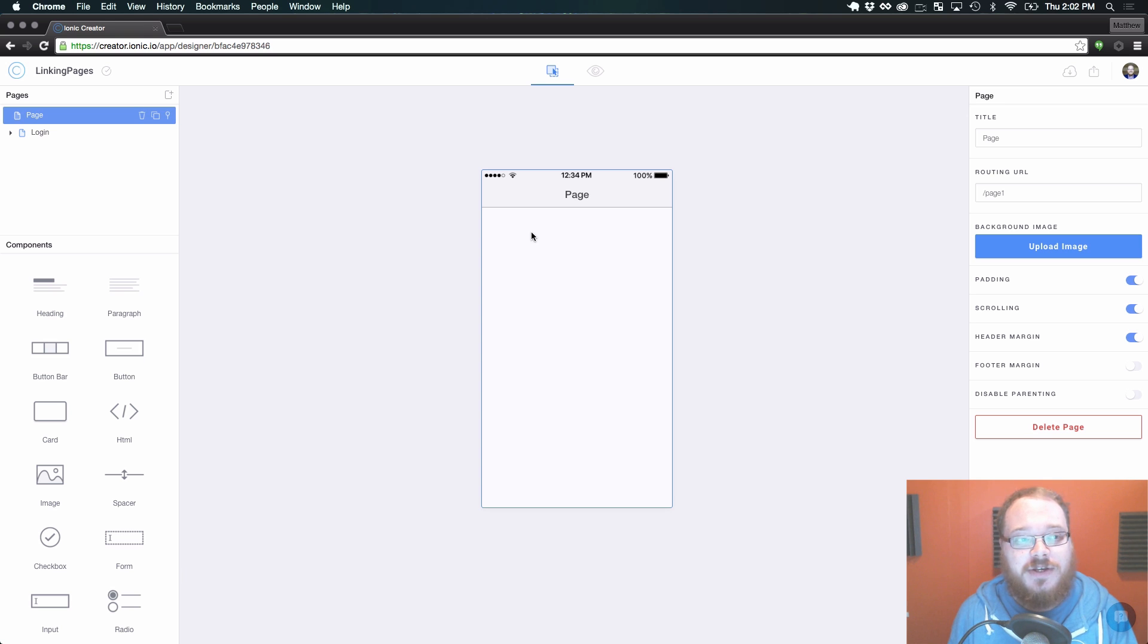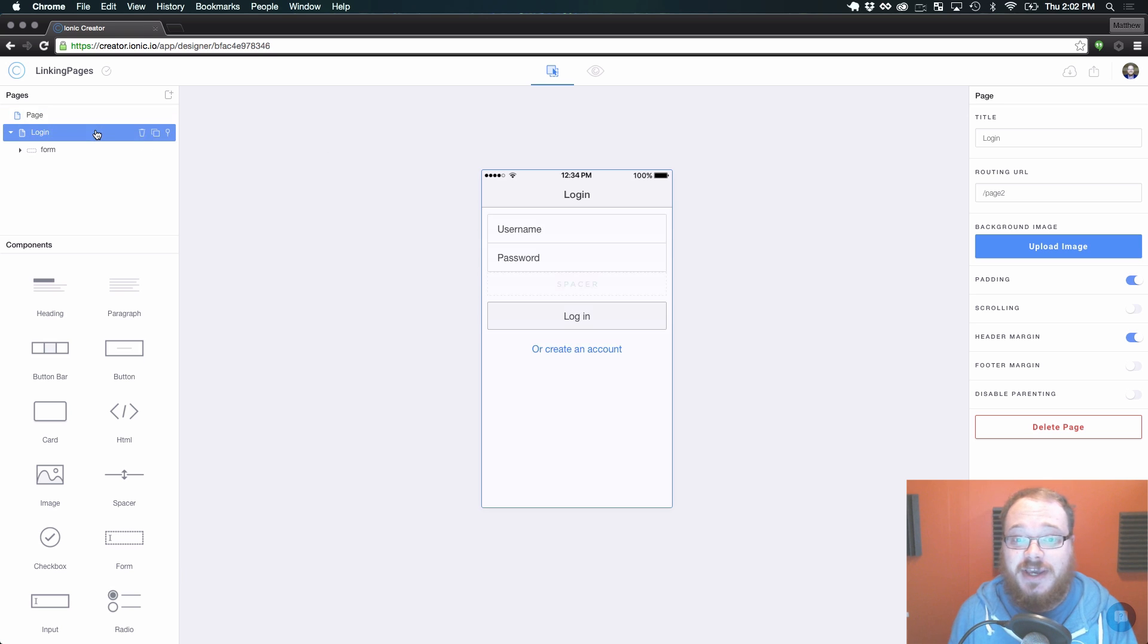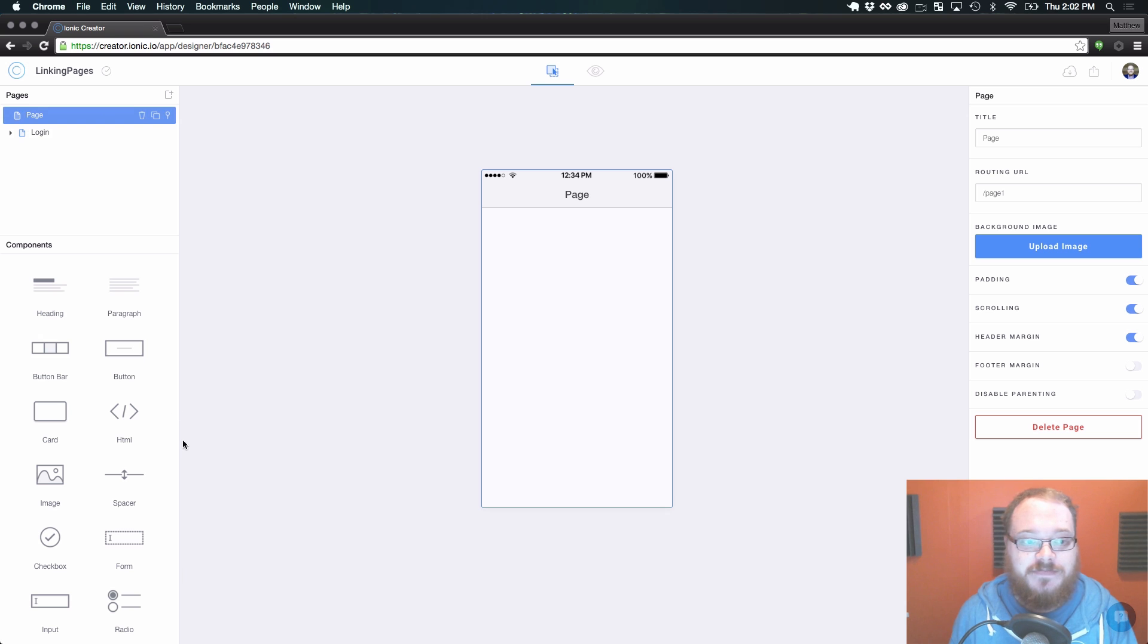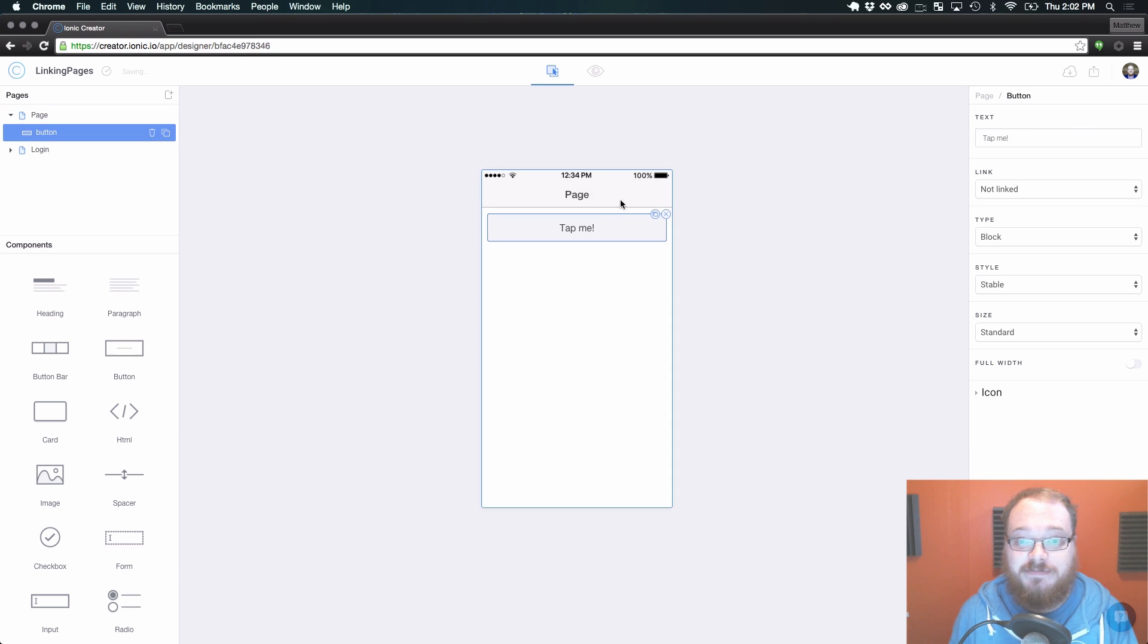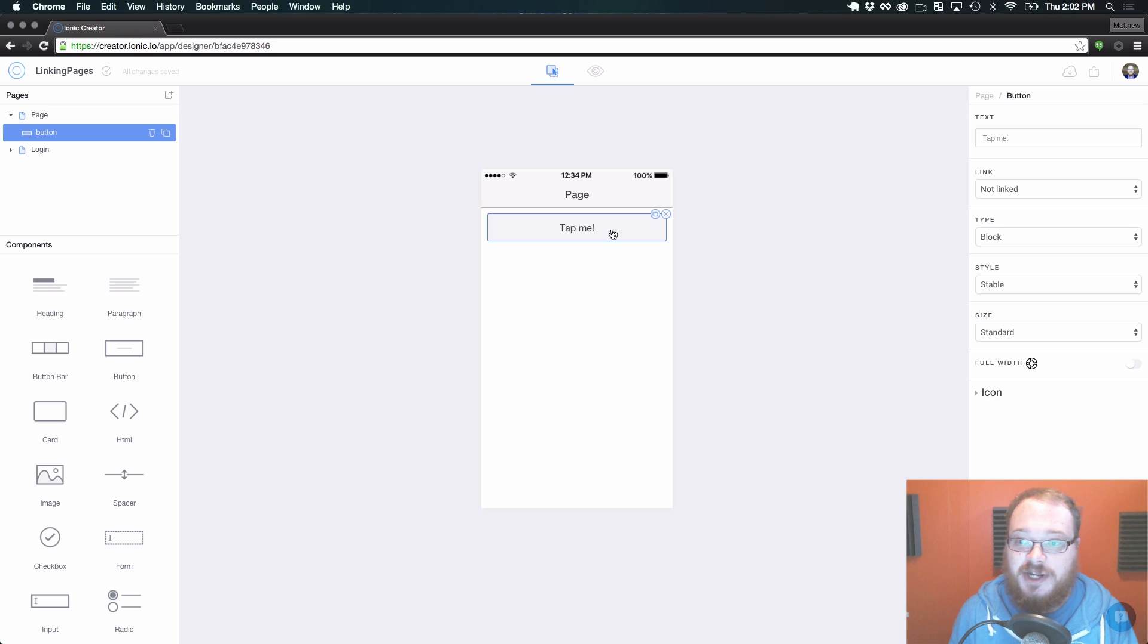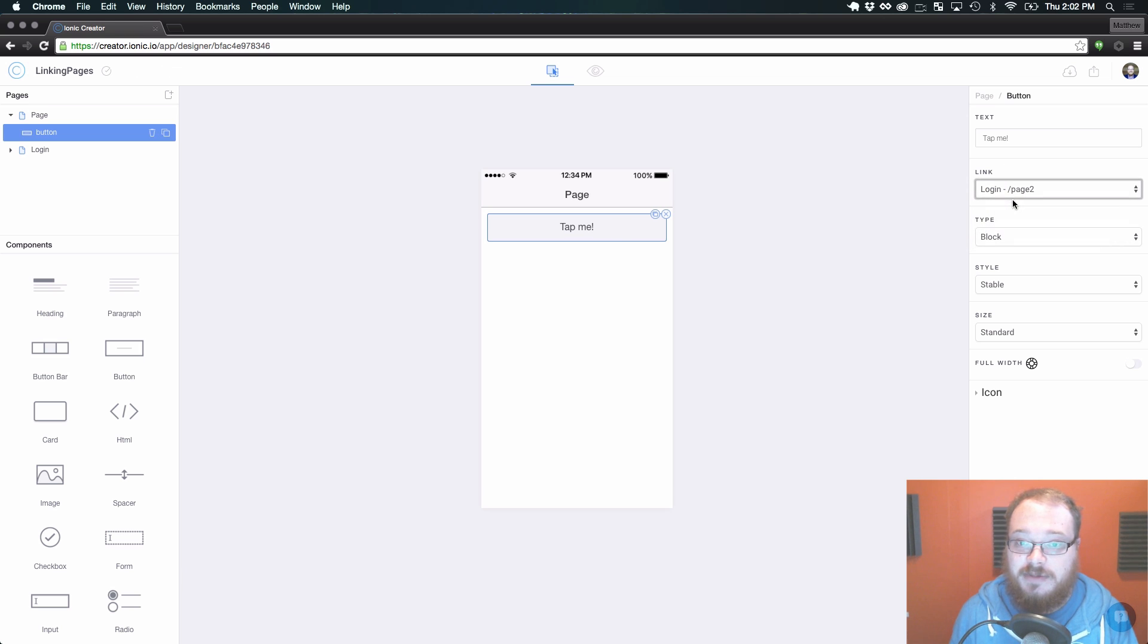So I've already created a default project here. It's just got a blank page and a separate login page. So the first kind of element that's going to allow you to link things together is buttons. You've got your standard button and over here we've got this link and we can link it to the login page.